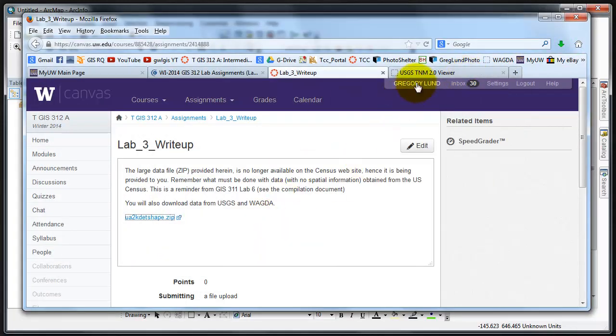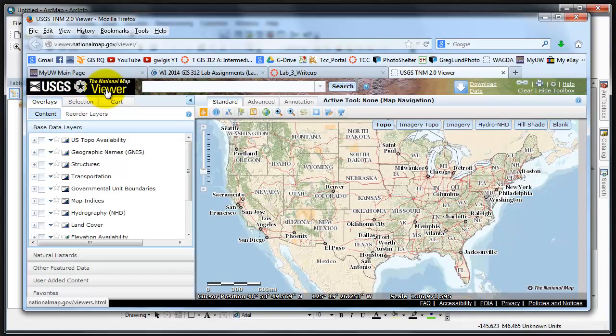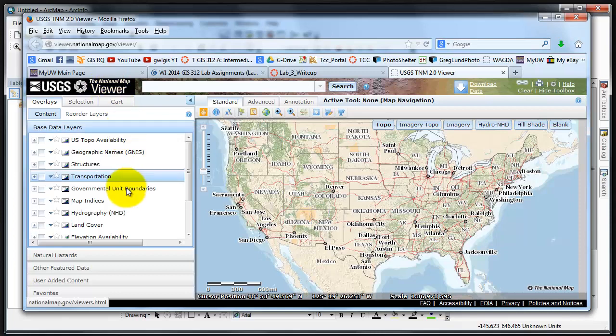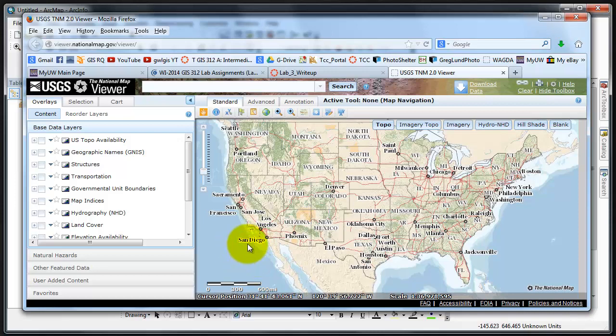The other place you'll download data is from the USGS National Map Viewer. Extensive directions are provided in Lab 8 of GIS 3.11 and also in this lab for downloading this data. Since it's a review, there's no sense of me creating a video for it. So that's how you get your data for Lab 3.